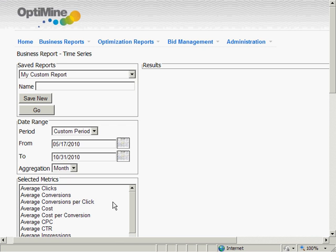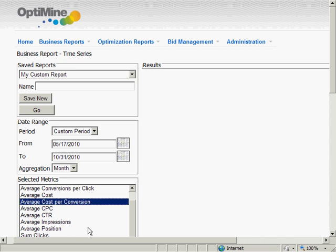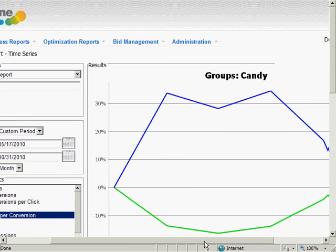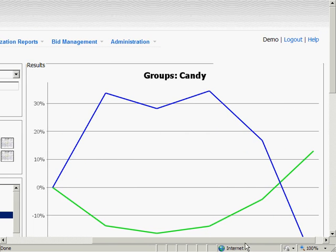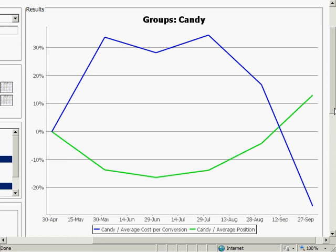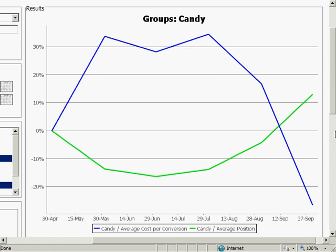This is the performance of an account that OptiMine began optimizing in September. The goal was to reduce the cost per conversion. Here we see that OptiMine raised the position of ads and sharply reduced the cost per conversion.